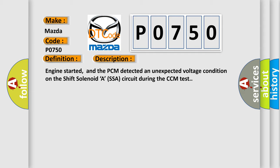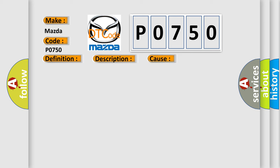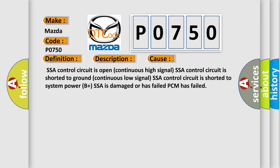This diagnostic error occurs most often in these cases: SSA control circuit is open (continuous high signal), SSA control circuit is shorted to ground (continuous low signal), SSA control circuit is shorted to system power (B+), SSA is damaged or has failed, or PCM has failed.